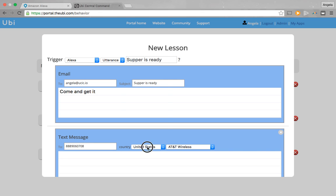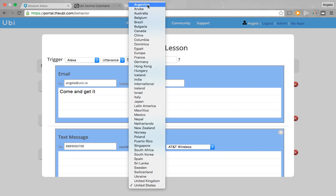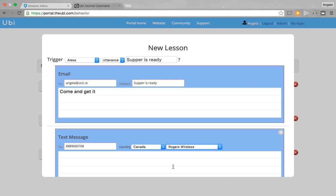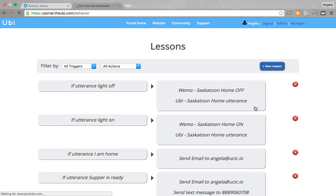The country is Canada, and I'm going to be sending it out through the Rogers wireless network. The message is 'supper is ready.' Go ahead and then you save that to UBI.